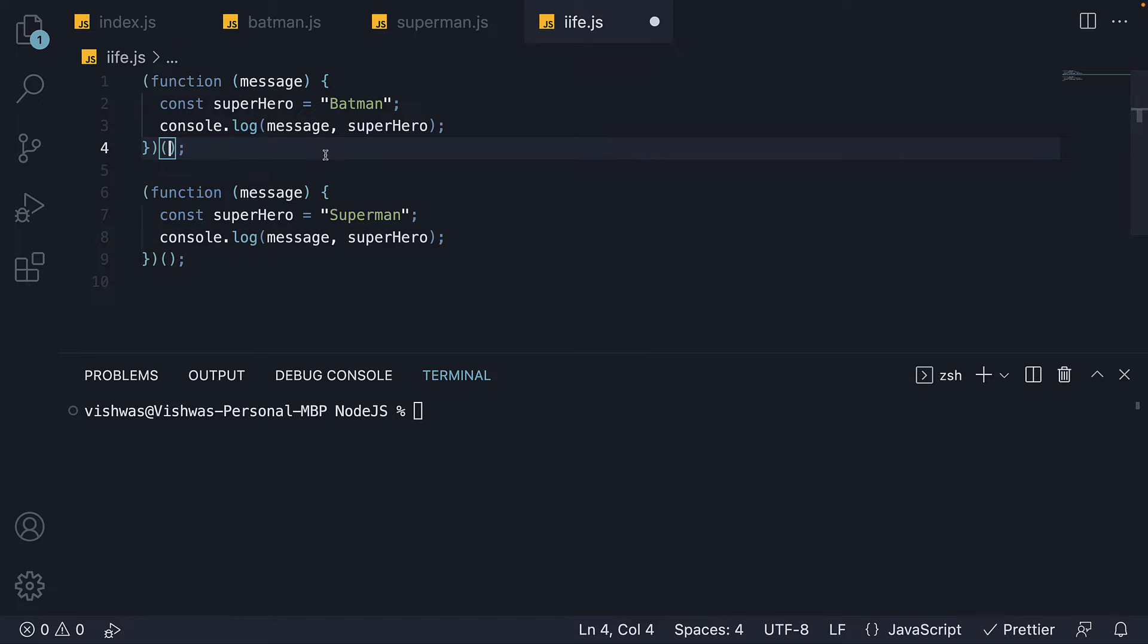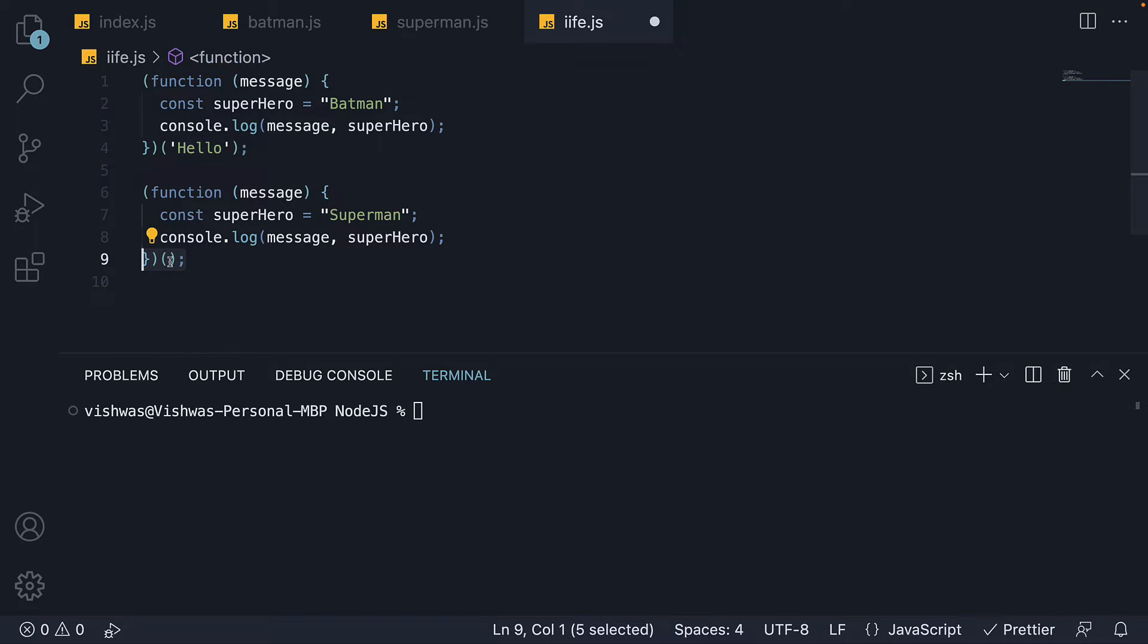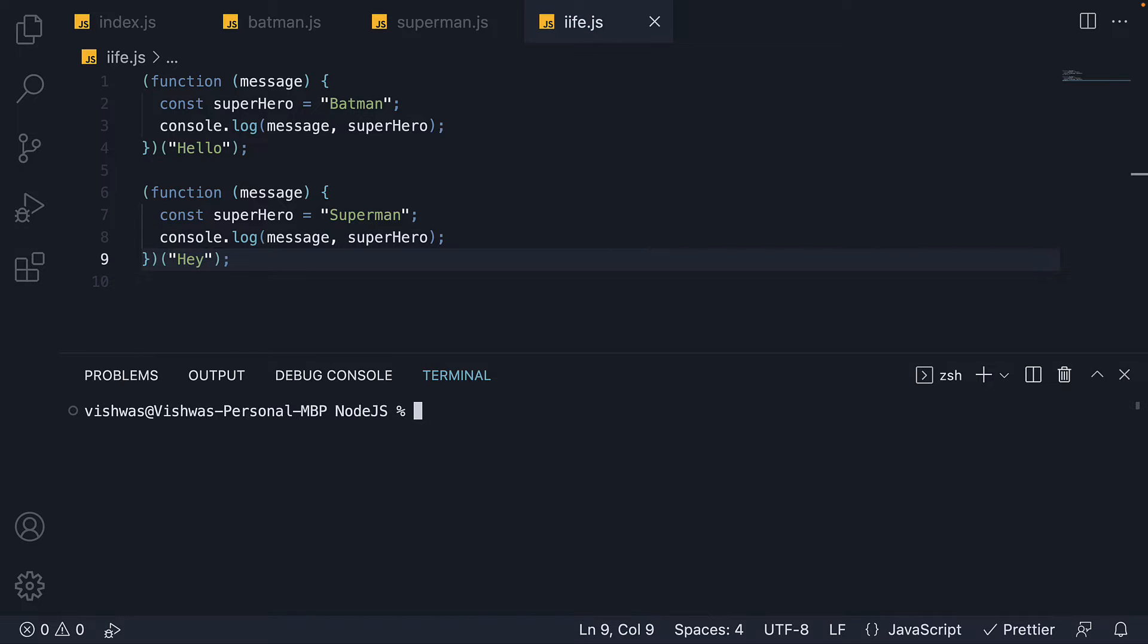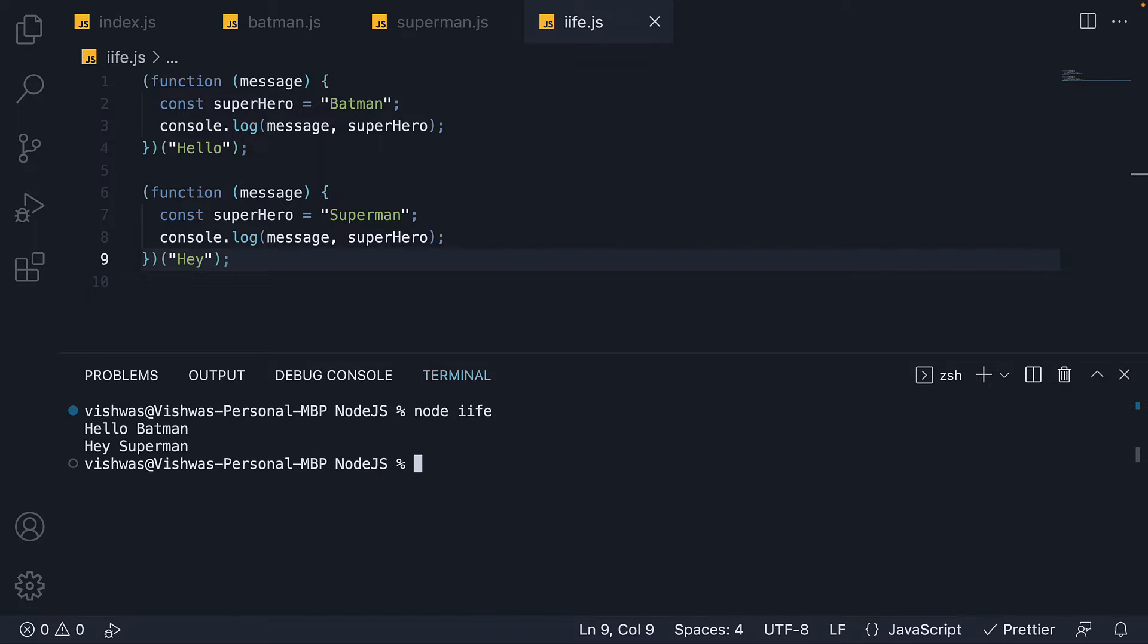For the first function, let's pass 'hello' as argument and for the second function, 'hey IFFY' as the argument. If we save the file and run node iffy, we see 'hello batman' and 'hey superman'.